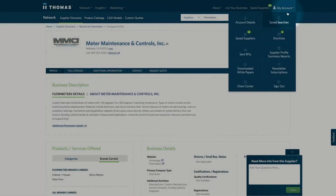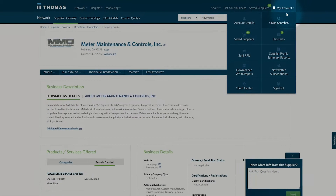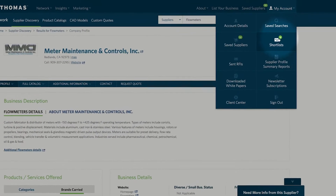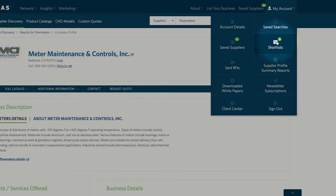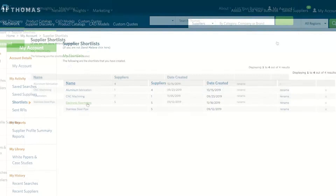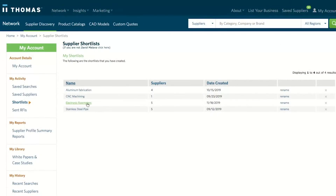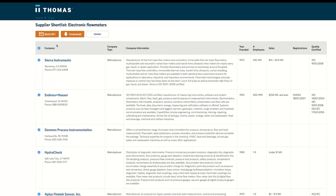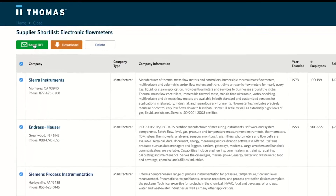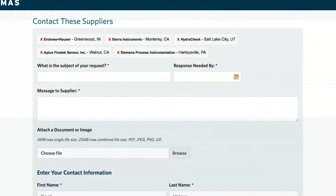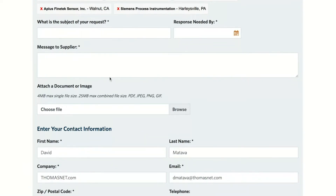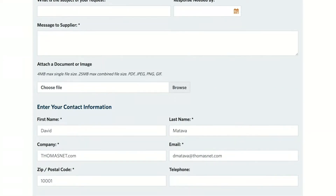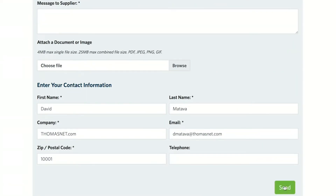In order to view, edit, or download your shortlists, you can go to My Account Center, where you will see your complete list of shortlists. This is where you can see your potential suppliers side by side. After evaluating, you can quickly send RFIs to multiple suppliers on your shortlist from one comprehensive form.